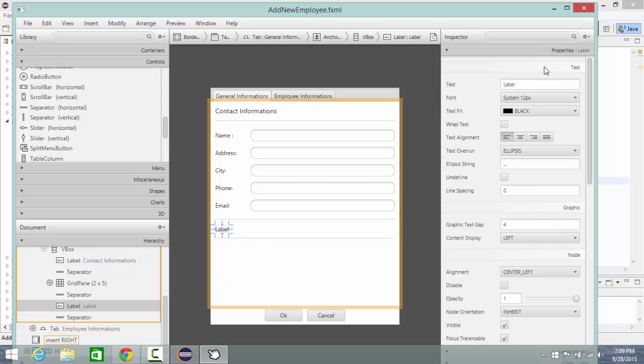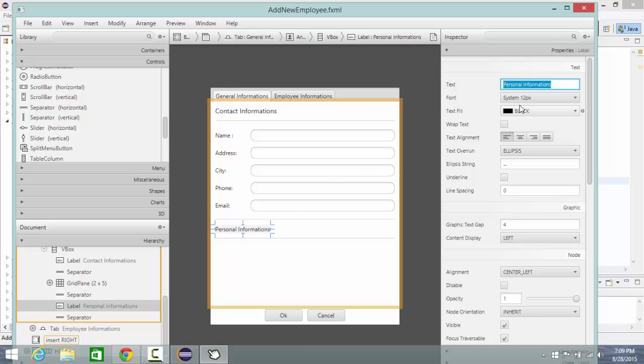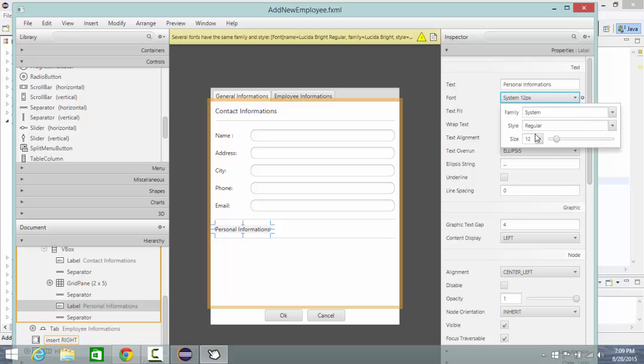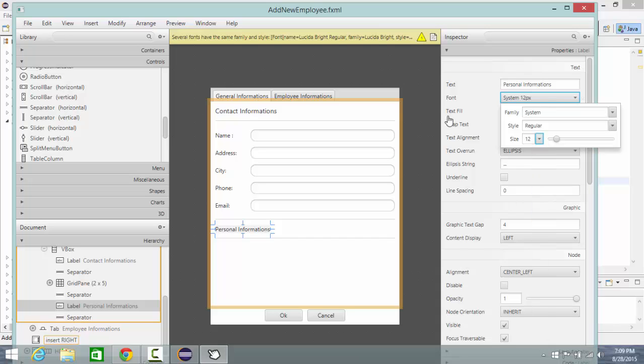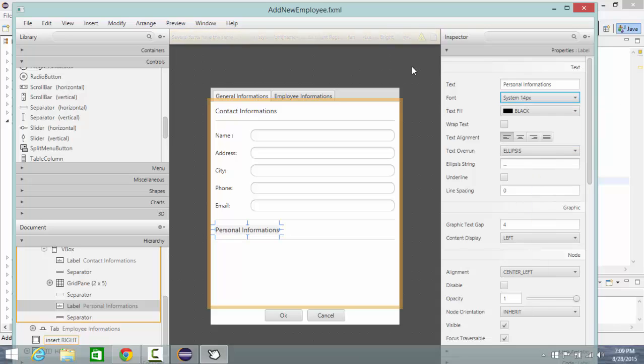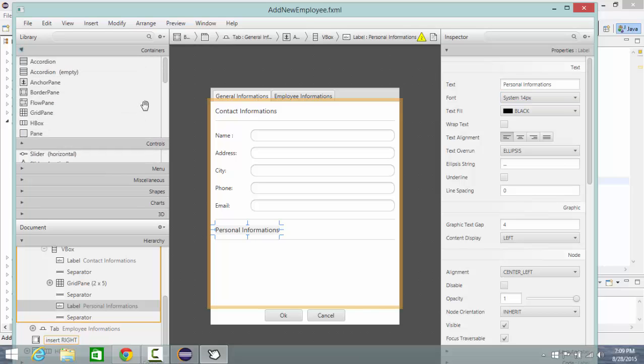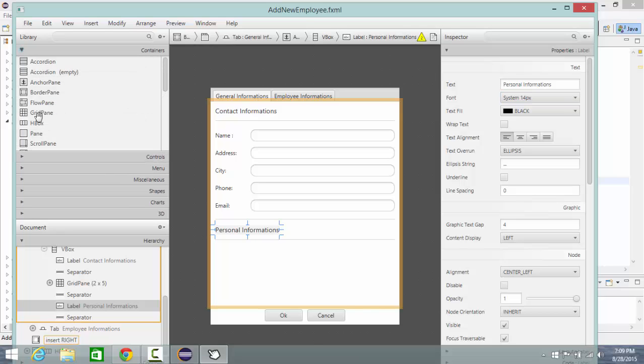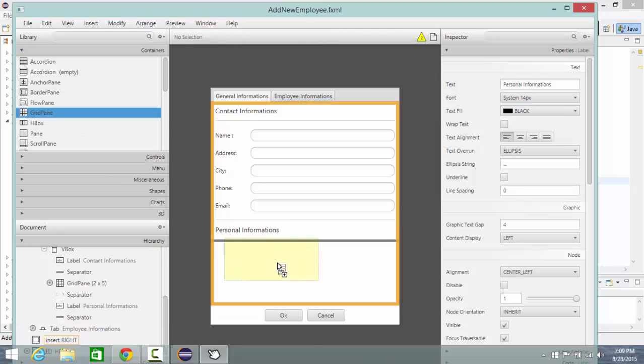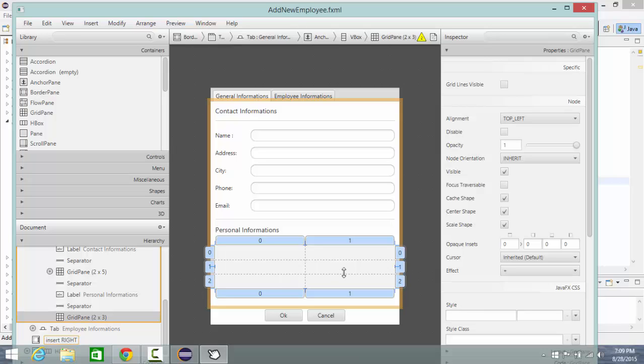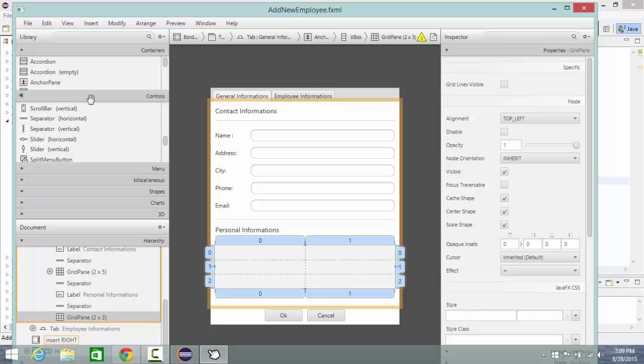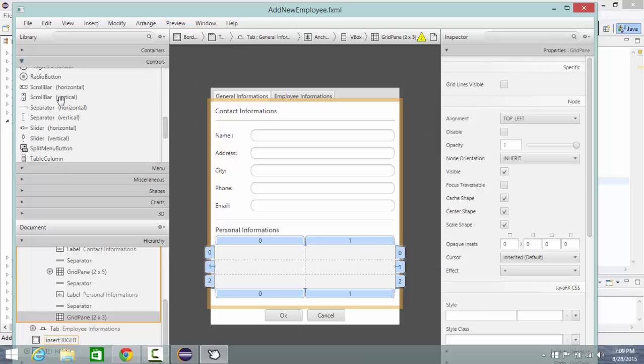Let's change the name of the label to personal informations and font size to 14 also. Then I'm going to add a new grid pane and add also two labels.